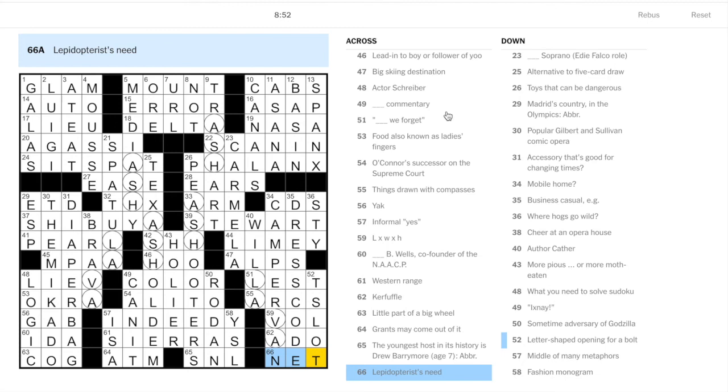See we have another lava sort of dripping down there, lest we forget. And this is kind of a clumsy one, we'll fill it in with the across. Things drawn with compasses are arcs. Length times width times height, that's volume. Kerfuffle is ado. And a lepidopterist, someone who catches moths or butterflies, needs a net.